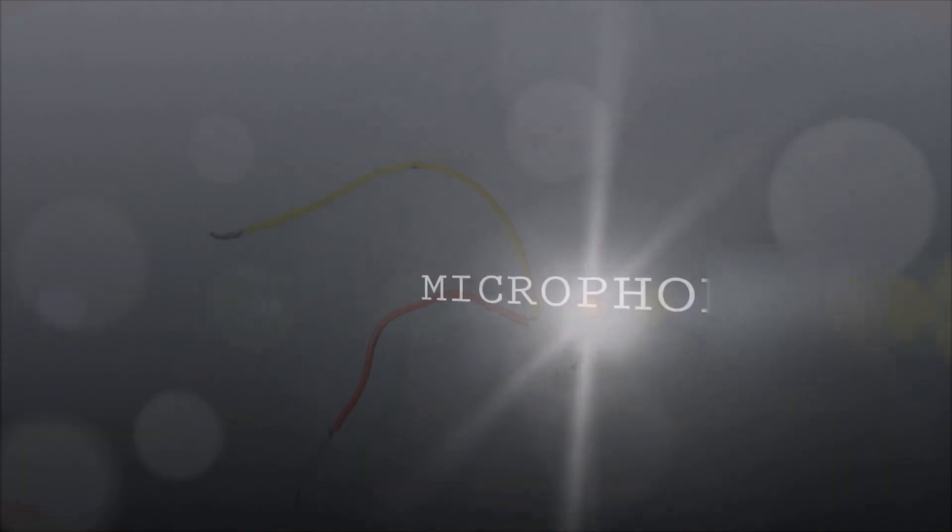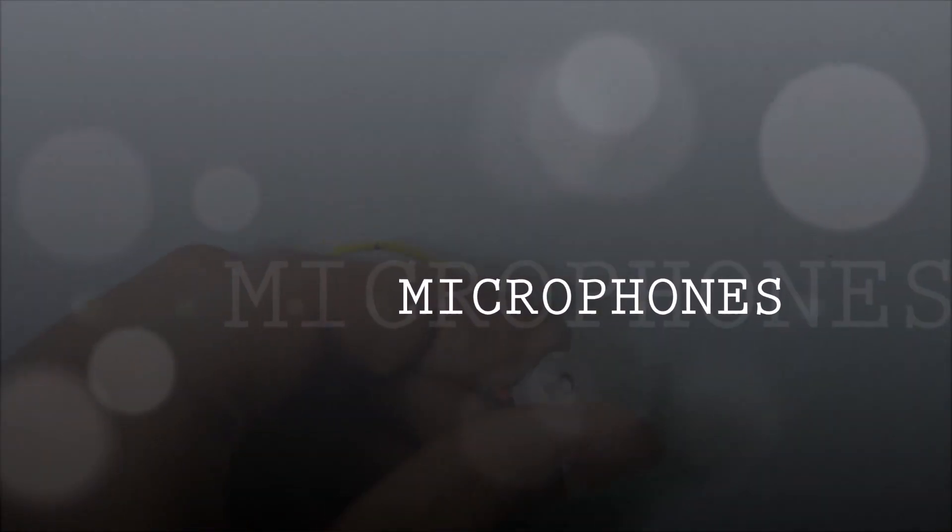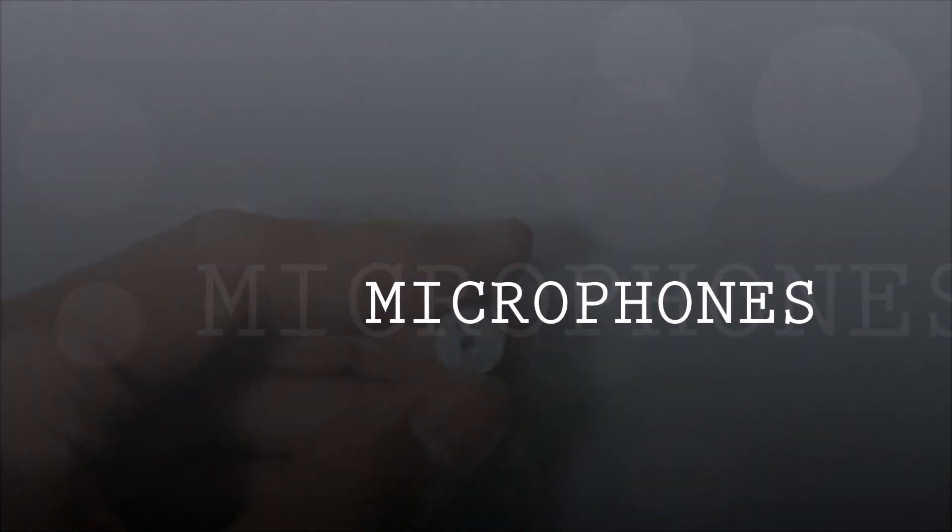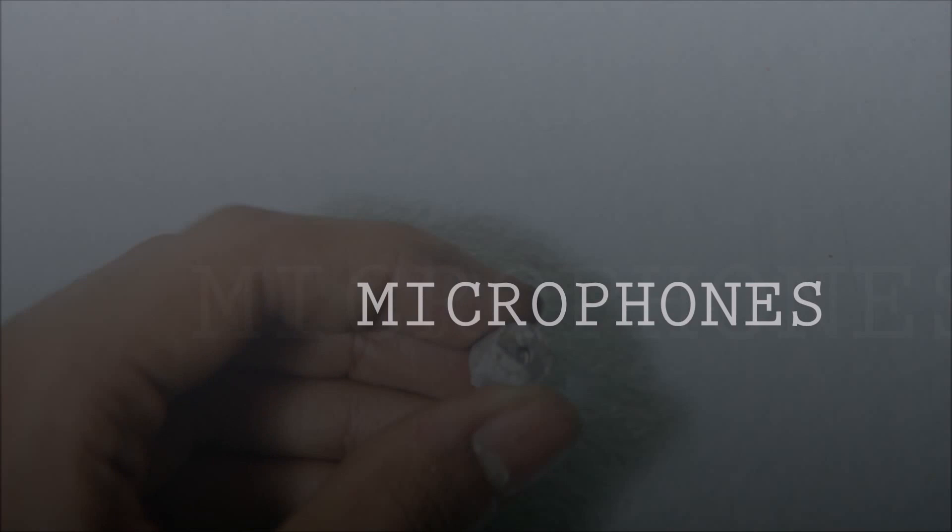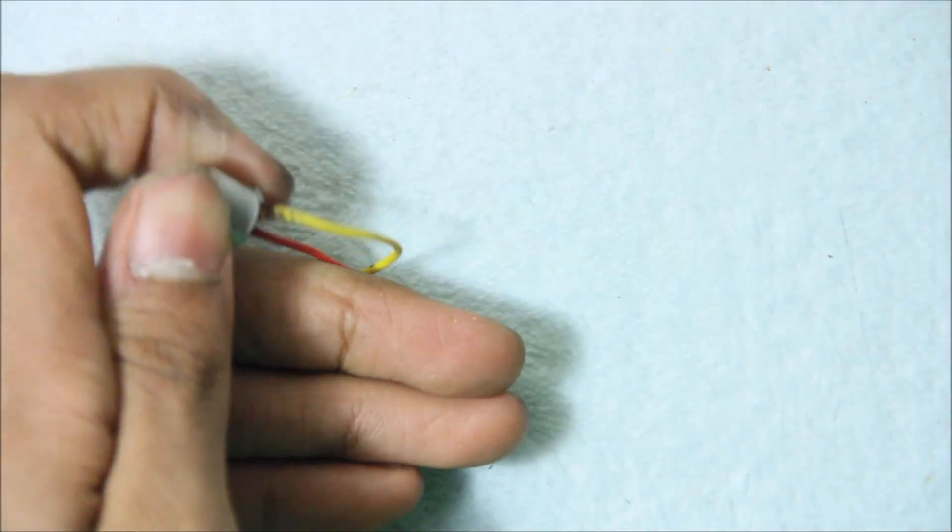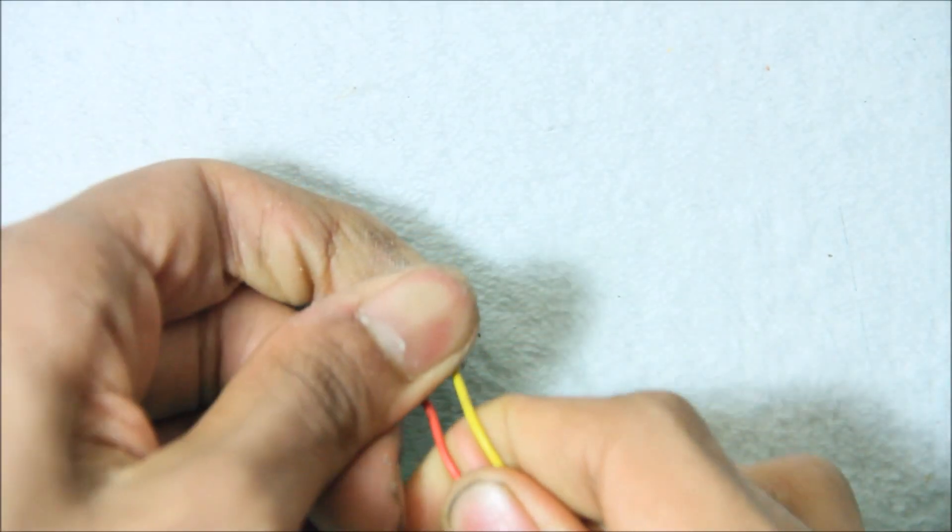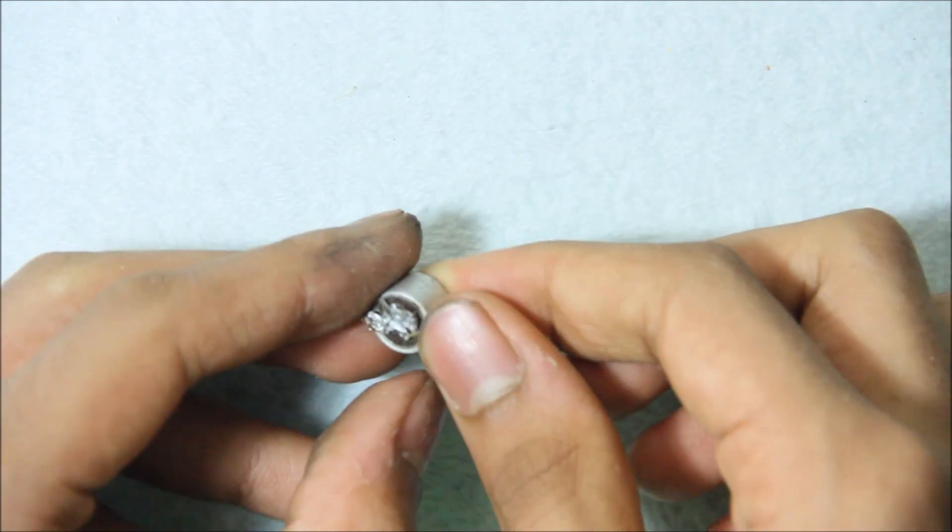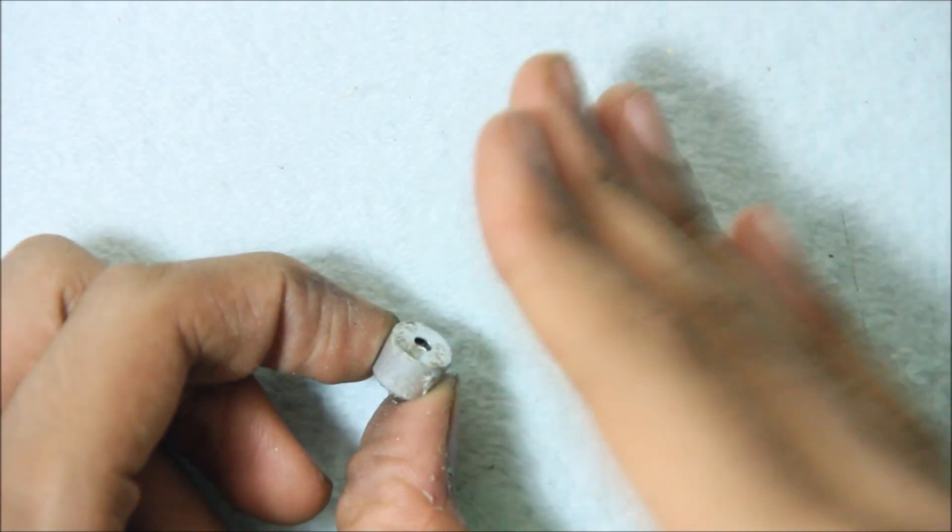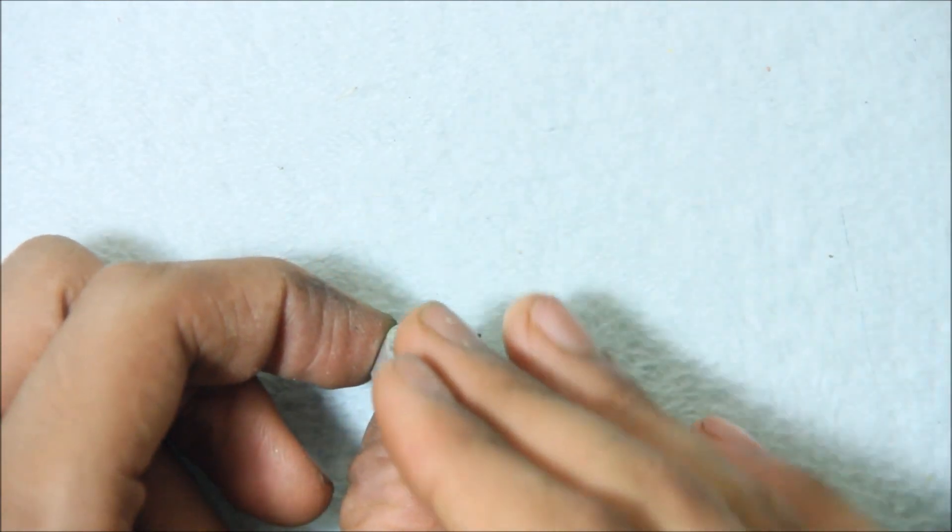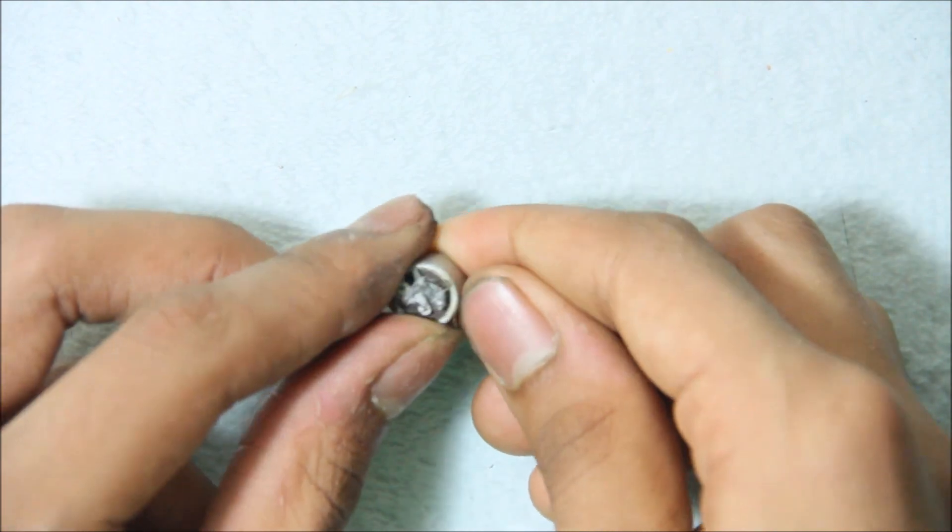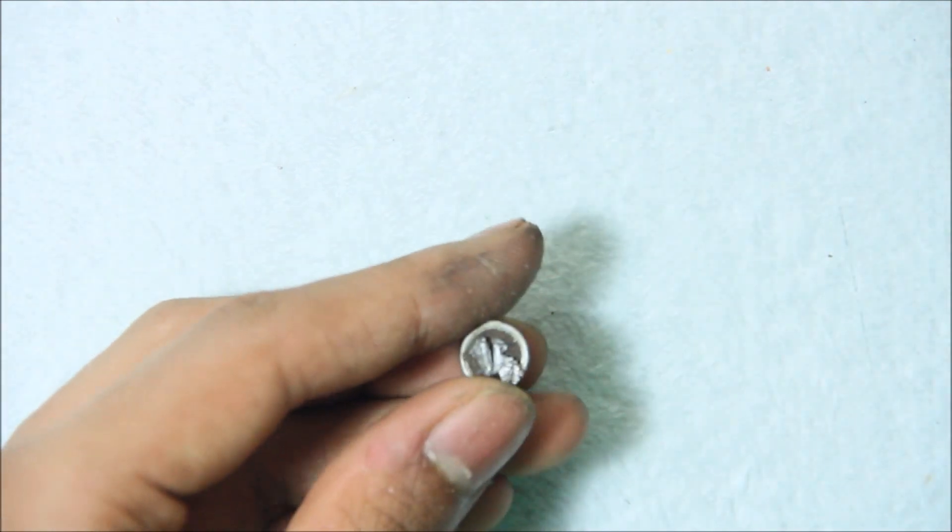This video is about a condenser microphone, which is basically a device that receives audio waves, amplifies them, and converts them into electrical pulses.